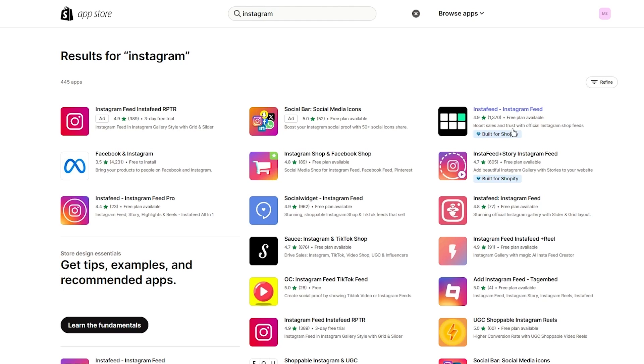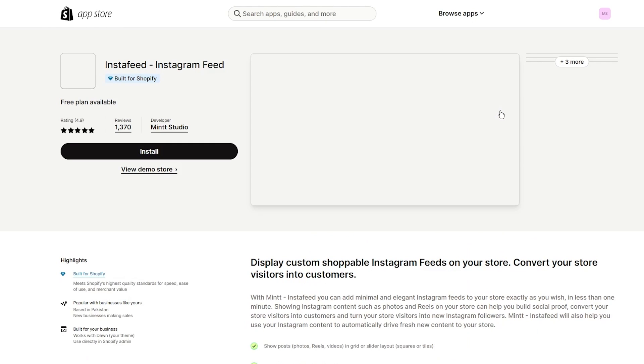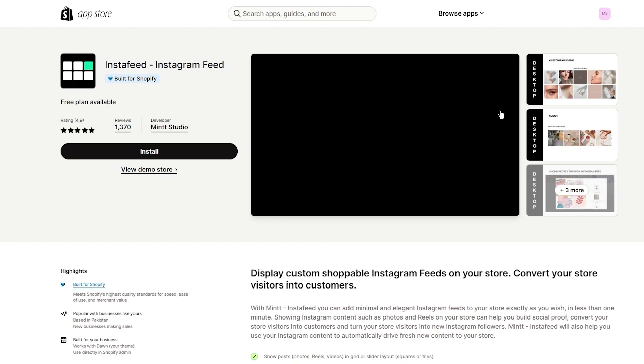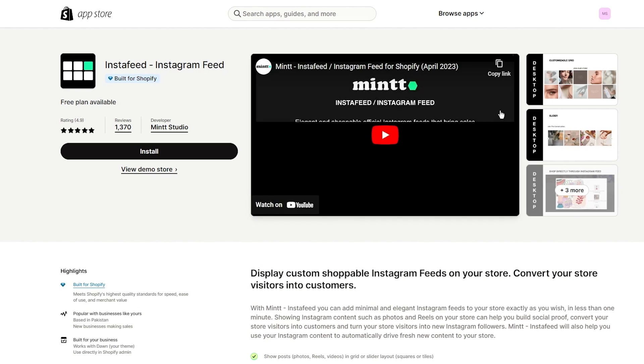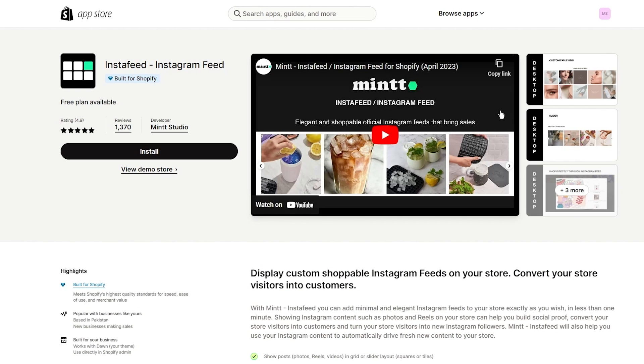It says boost sales and trust with official Instagram shop feeds. So obviously you can go ahead and click on this and you can basically display custom shop of all Instagram feeds on your store. Like you can display your own as well, but you can even make them custom so you can convert your store visitors into actual customers. And you can show different posts like photos, reels, videos in a grid or slider layout.